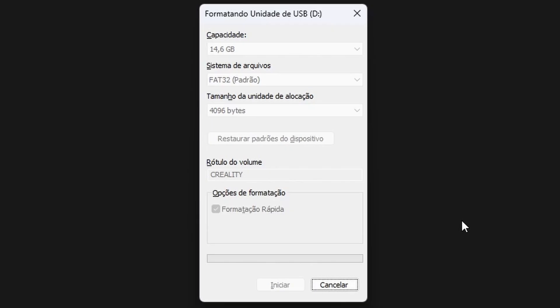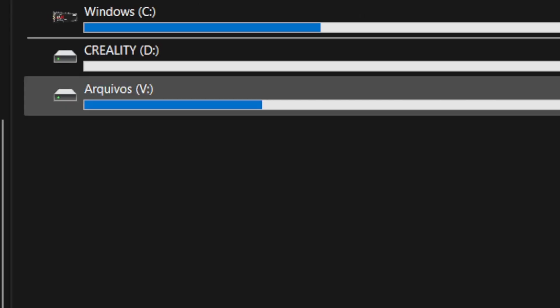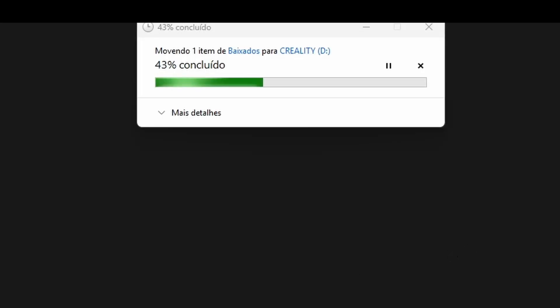After finishing formatting, move or copy the firmware.img file to the root of the USB stick. Wait for the firmware copy to finish.